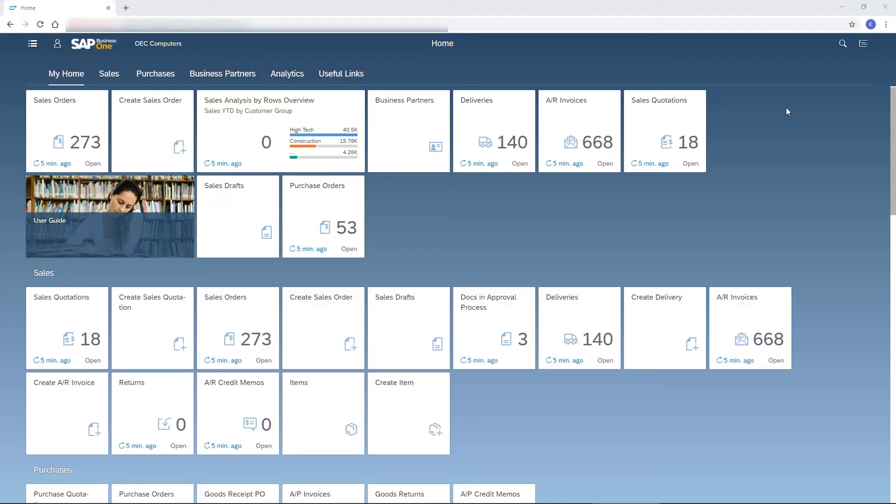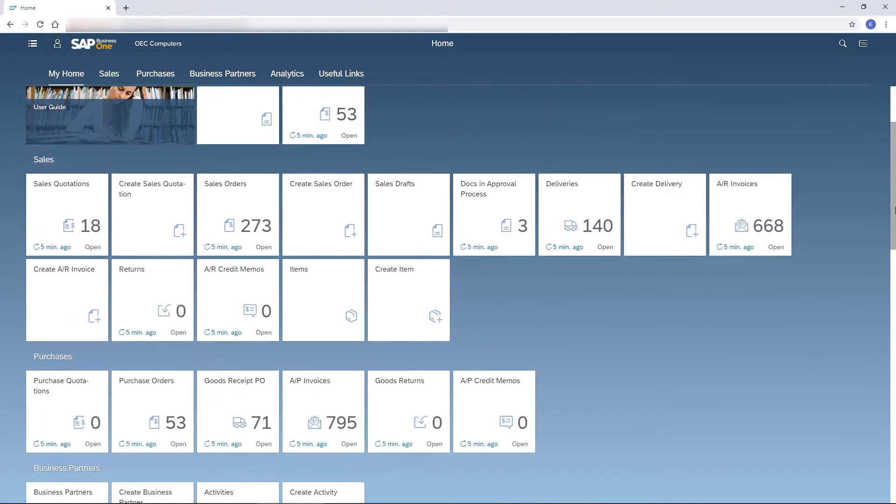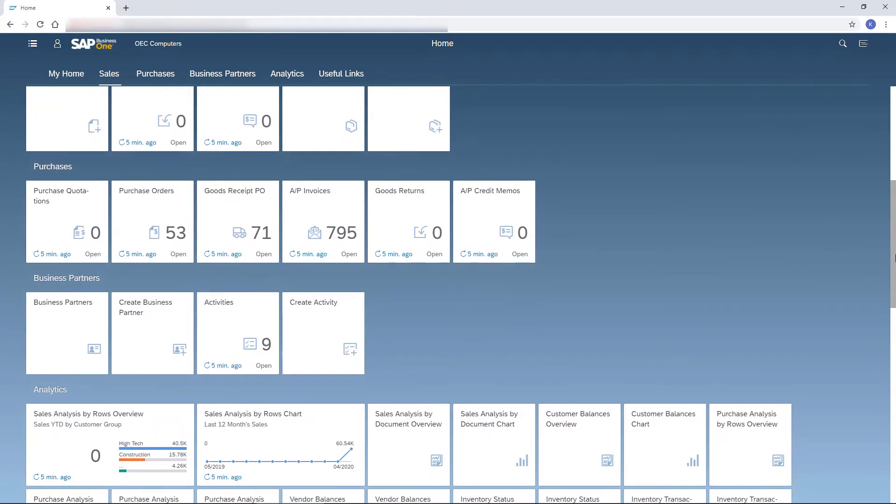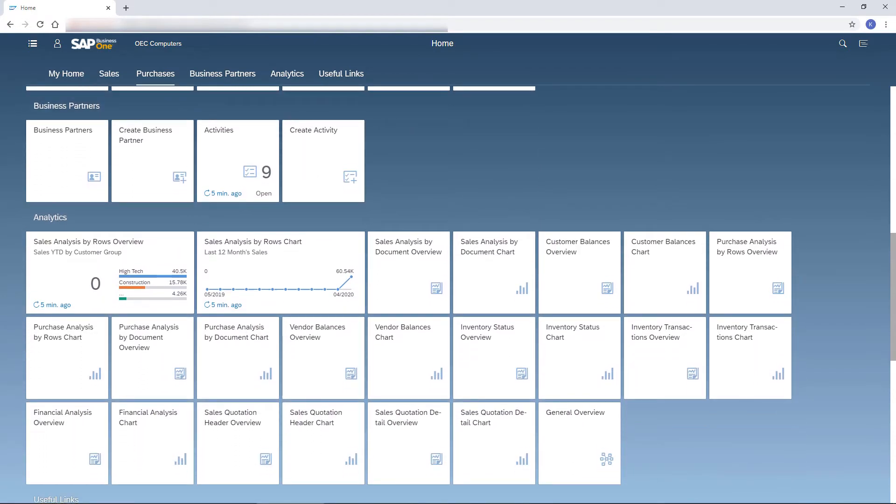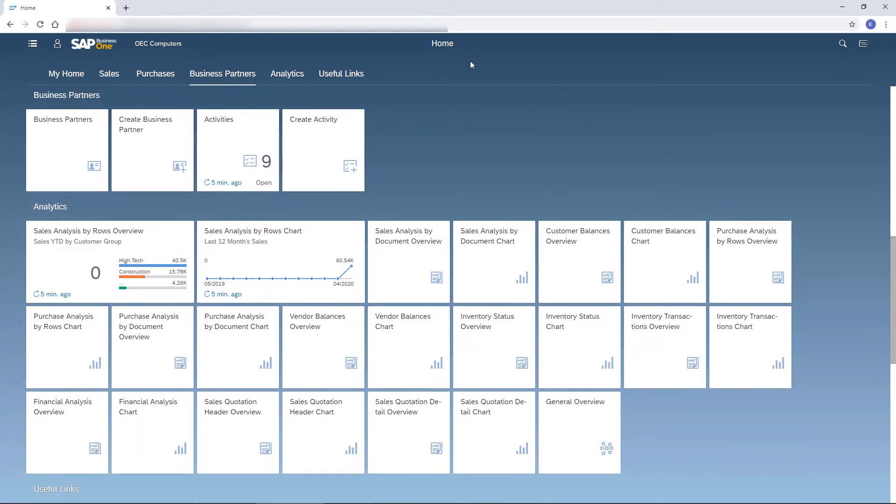Once I log in, the home page appears presenting the most updated information in one glance. I can scroll down, or use the tabs to jump right into the desired module.